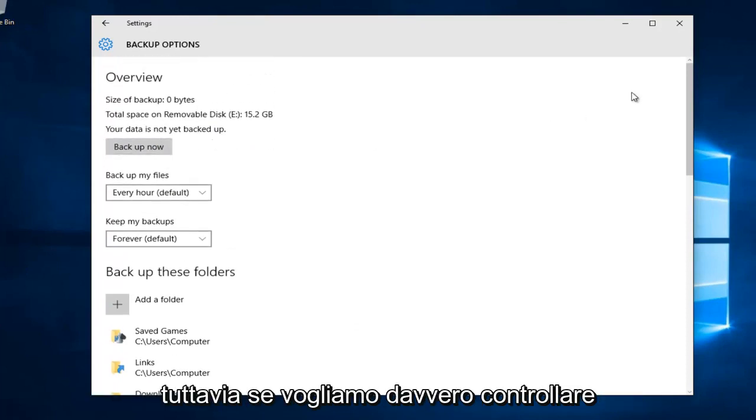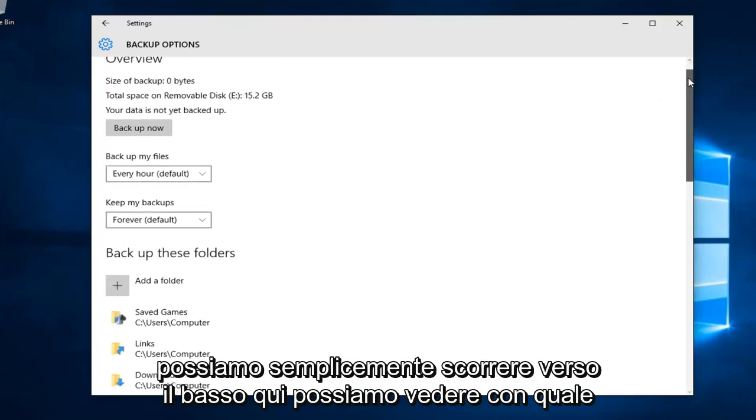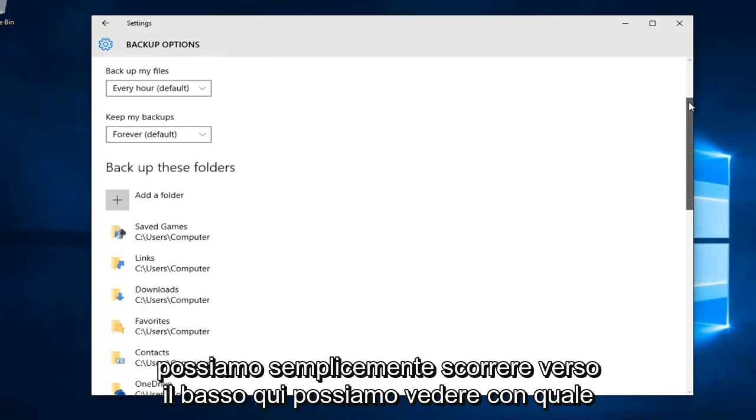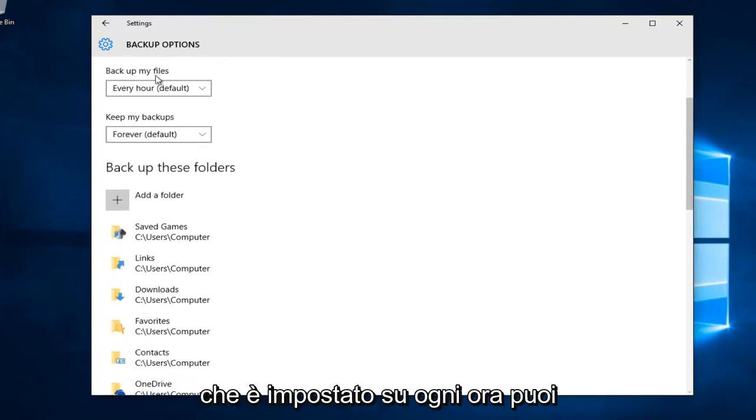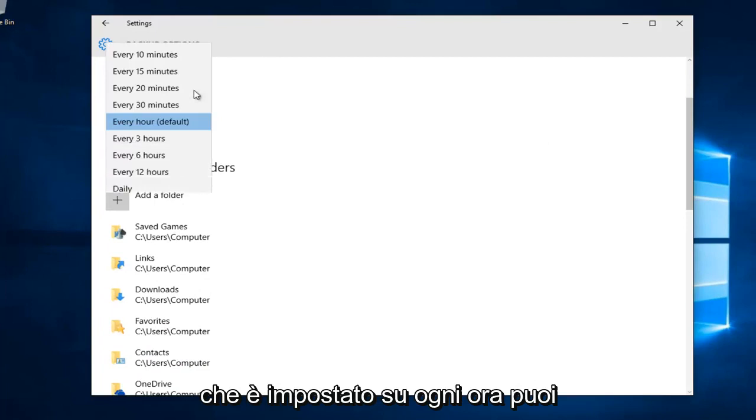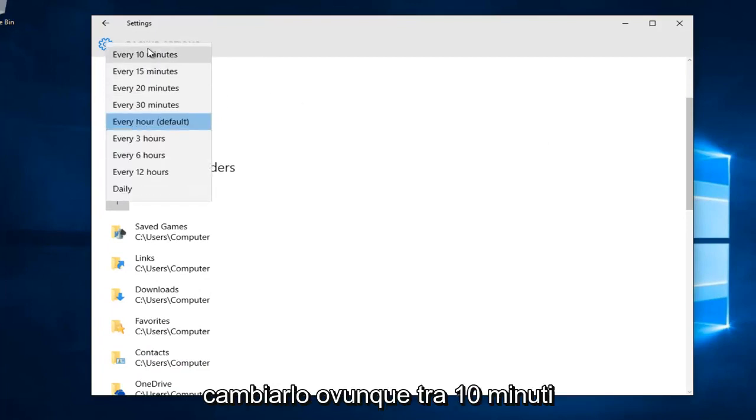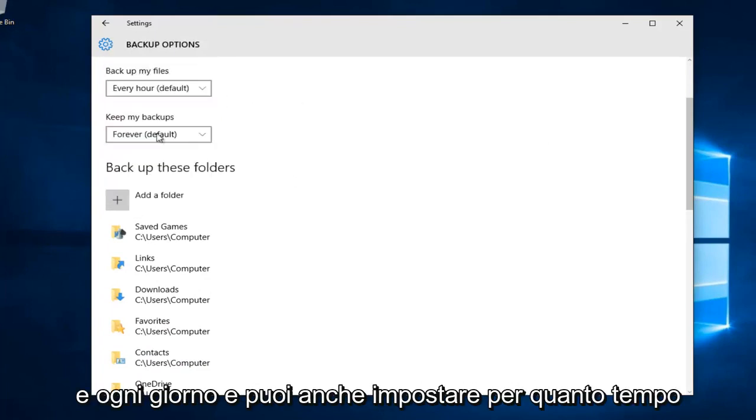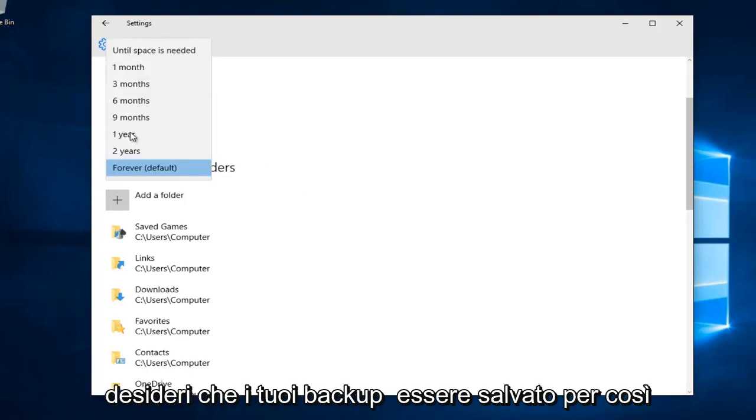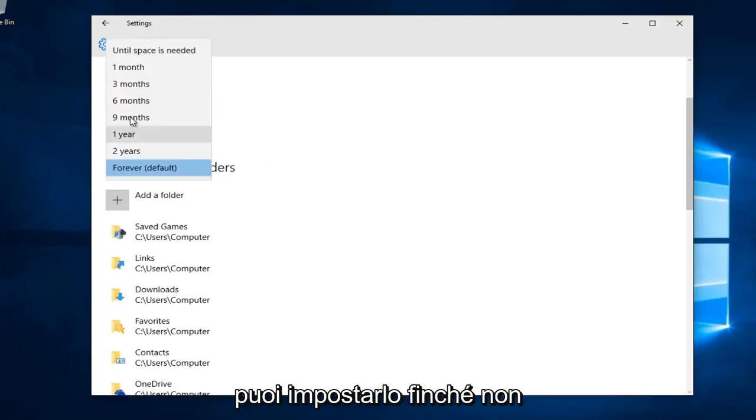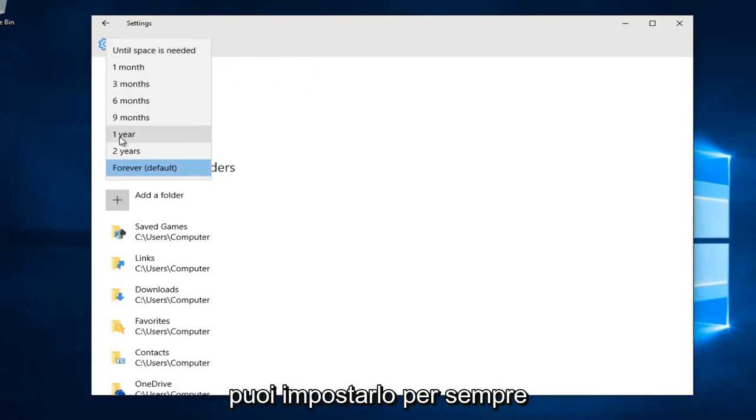If you want to check out what's going to be backed up, scroll down here. We can see how frequently our files will be backed up, which is set to be every hour. You can change it anywhere between 10 minutes and daily. You can also set how long you want your backups saved for. Either set it to until space is needed and then it will be overwritten, or you can set it for forever.